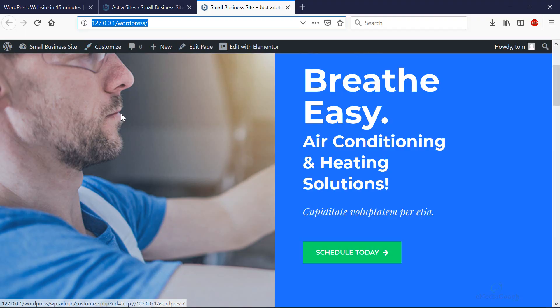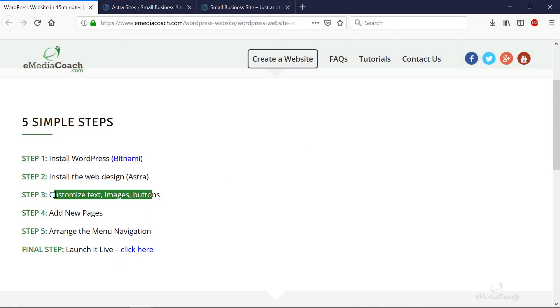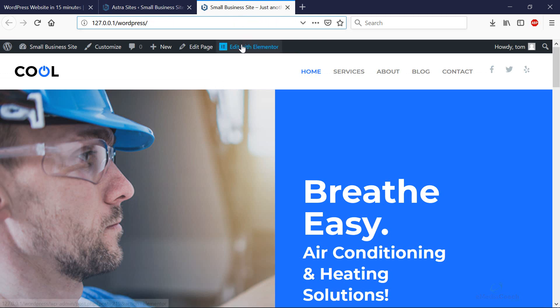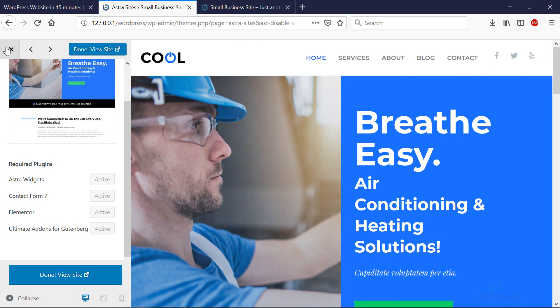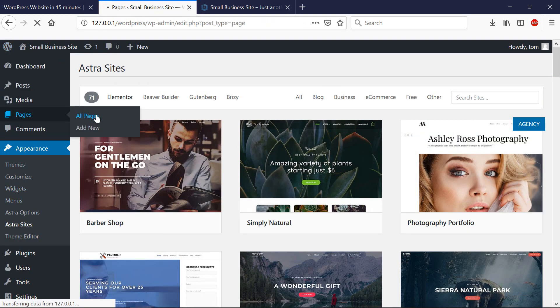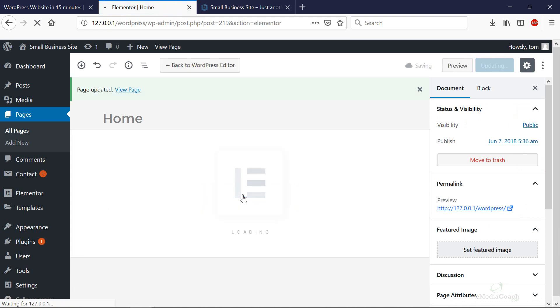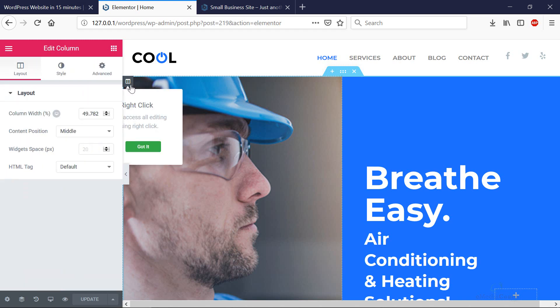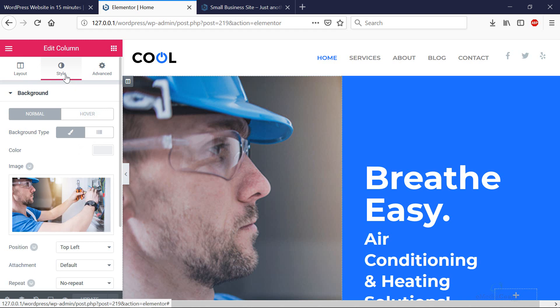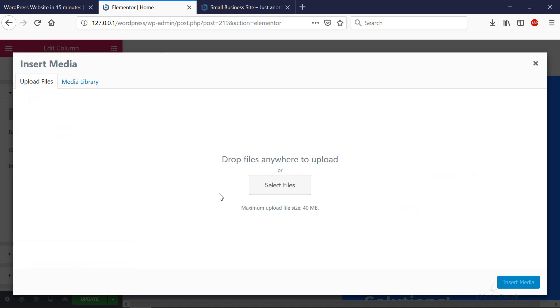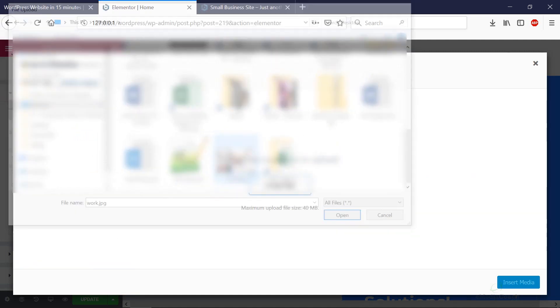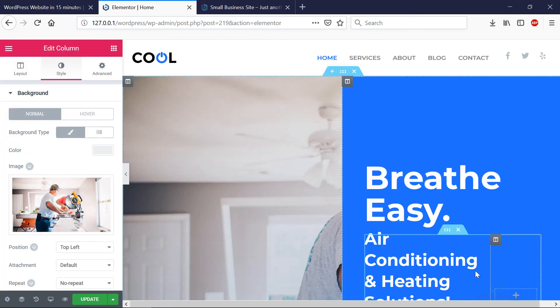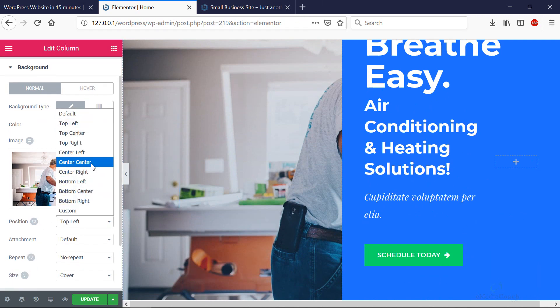Don't worry about the black bar at the top — that only shows because you're logged into WordPress; your visitors will never see it. Step 3 is to customize text, images, buttons, and anything else on your website with your own content. You can either go to the page you want to edit and click 'Edit with Elementor', or go into the WordPress dashboard, hover over Pages, go to All Pages, find the page you want — in this case the home page — and click 'Edit with Elementor'. Let's click on an image to edit it.